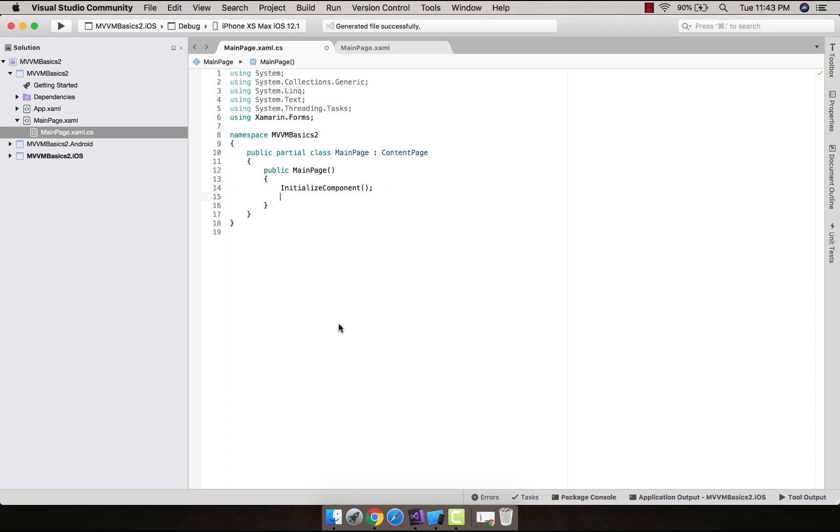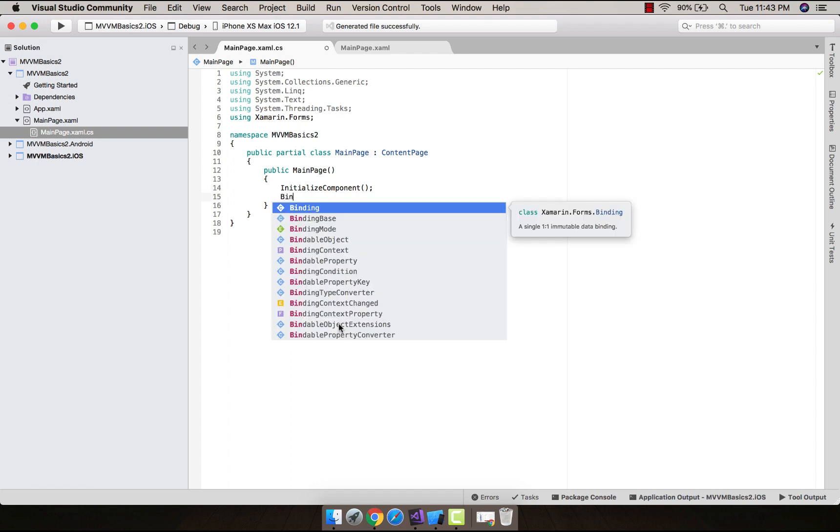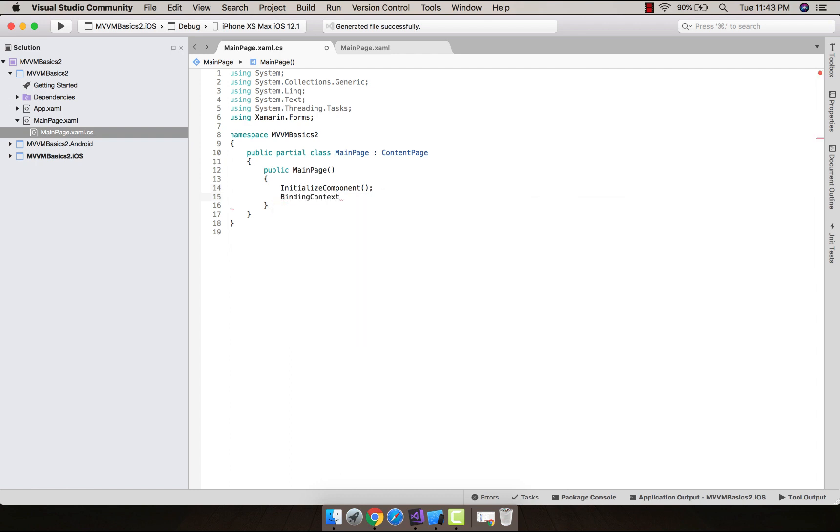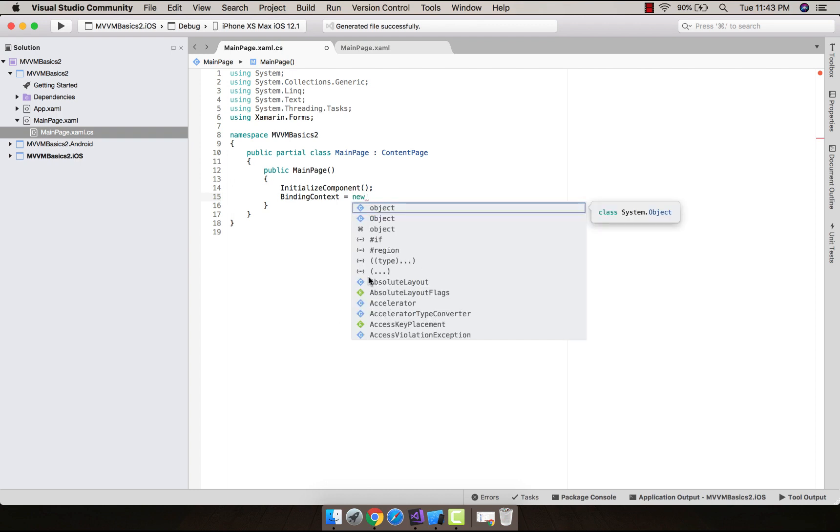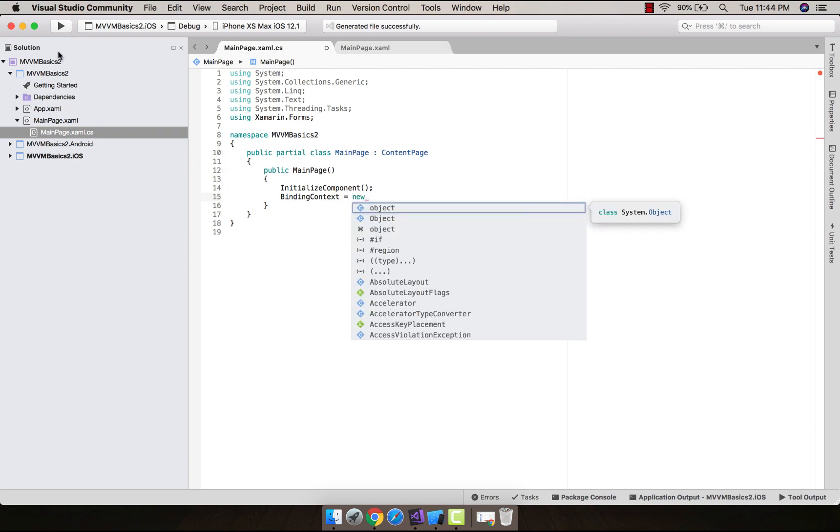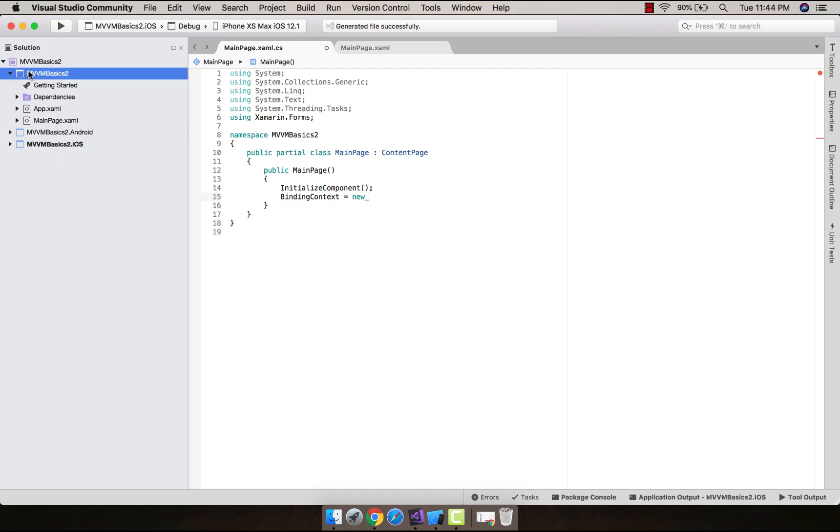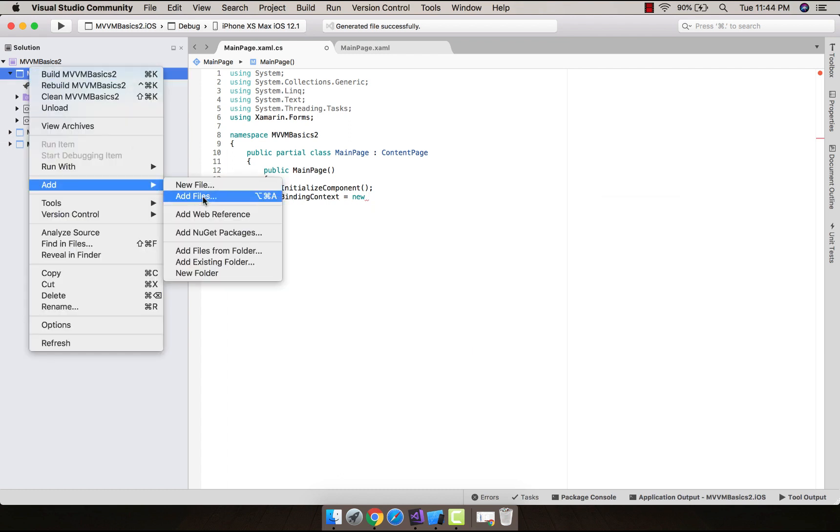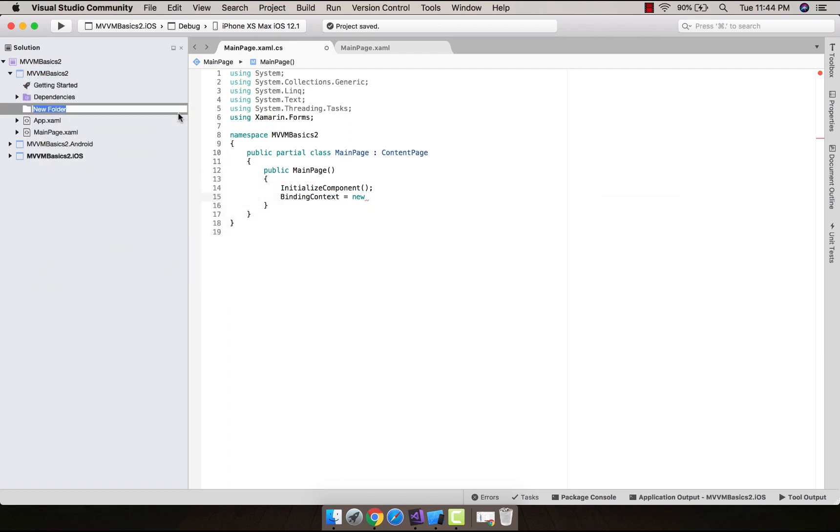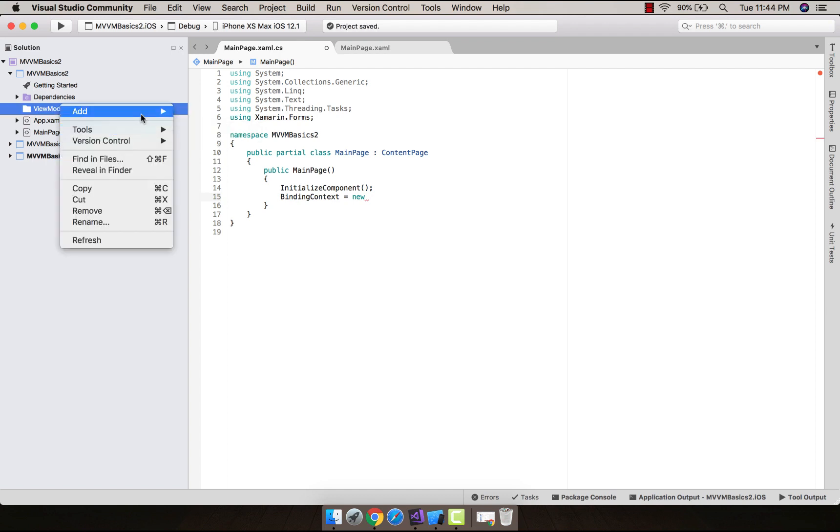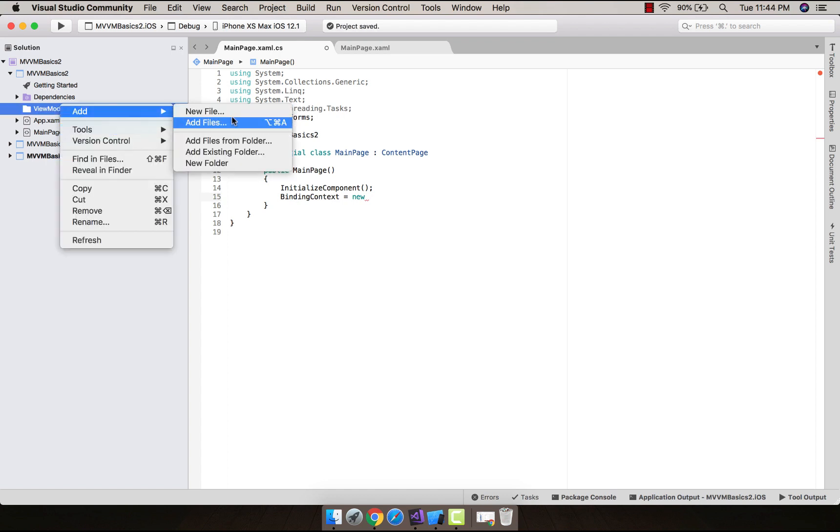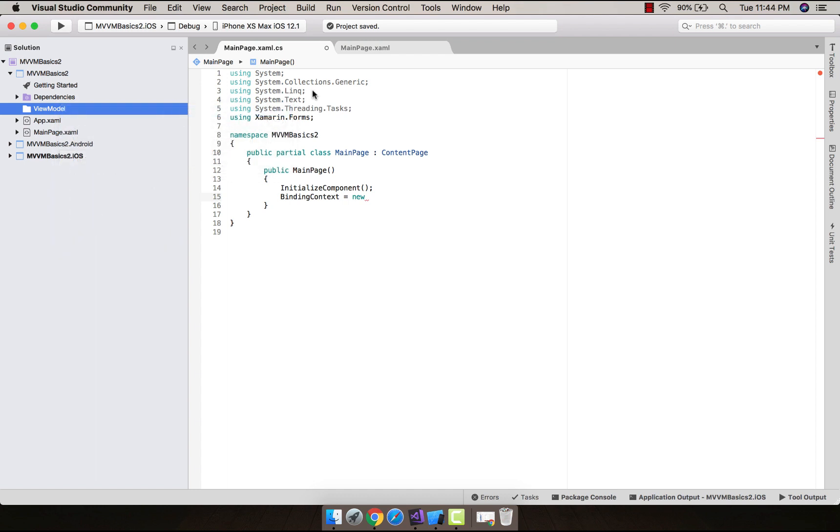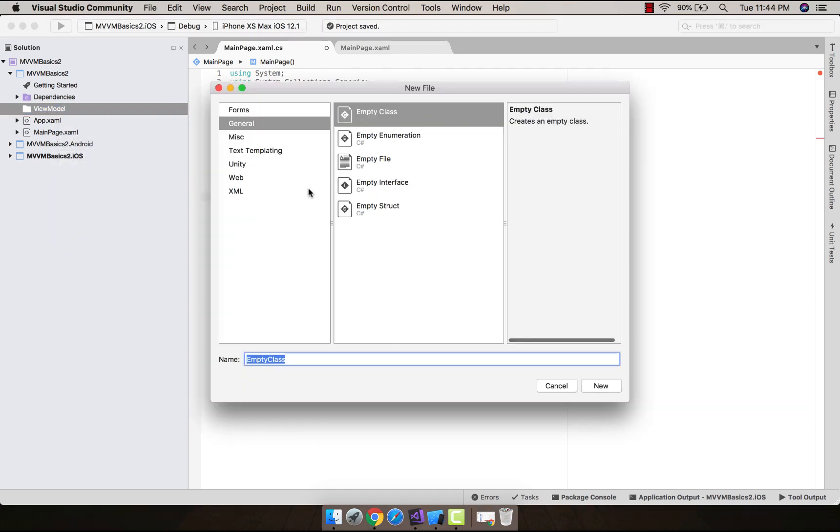Now, in order to interact main page with the view model, I will be setting binding context as new view model. So in order to create that view model, I'll create another folder naming it as ViewModel. You can name anything you like, but it is a convention to add ViewModel. Then let us create an empty class. Here I'll be naming it TestViewModel.